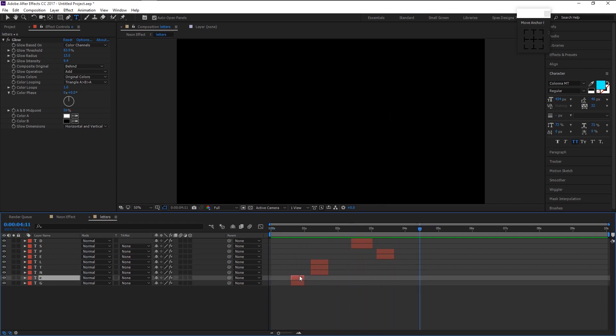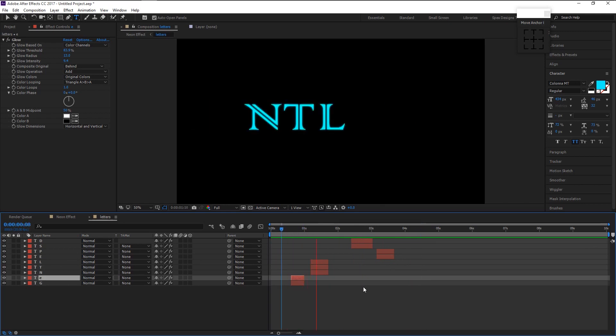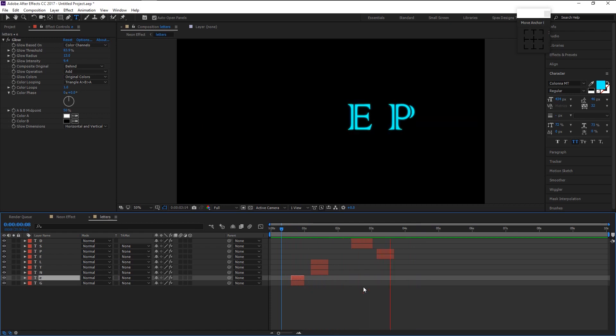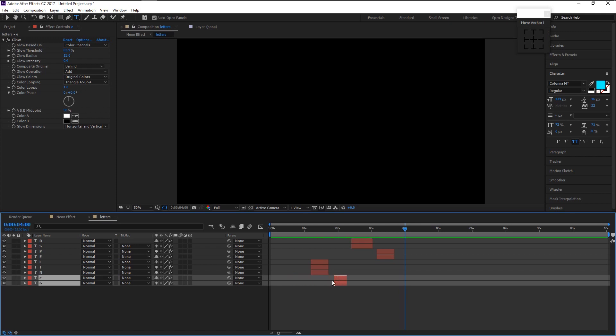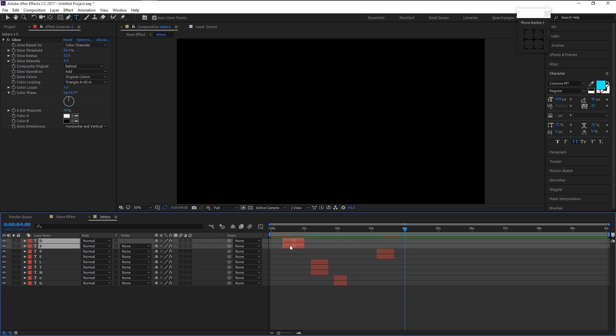That looks good but it's not giving the impact that we want. Drag the G and D layer to the right side like this. Then drag the D and S layer to the very beginning. This will give more dynamic animation to it.